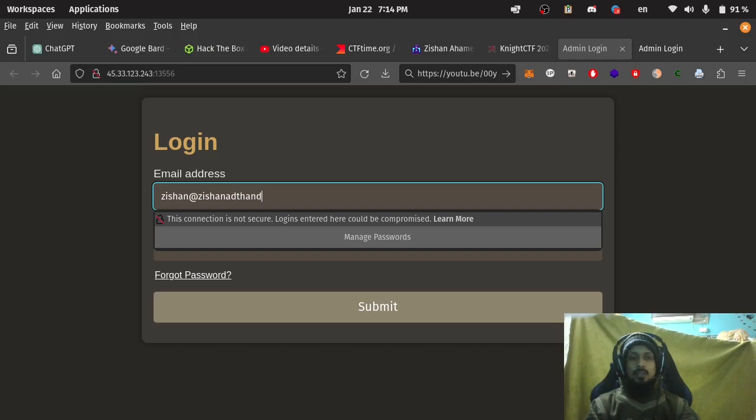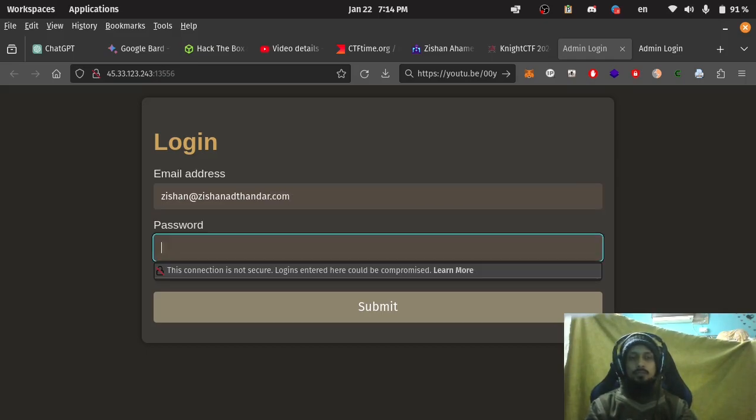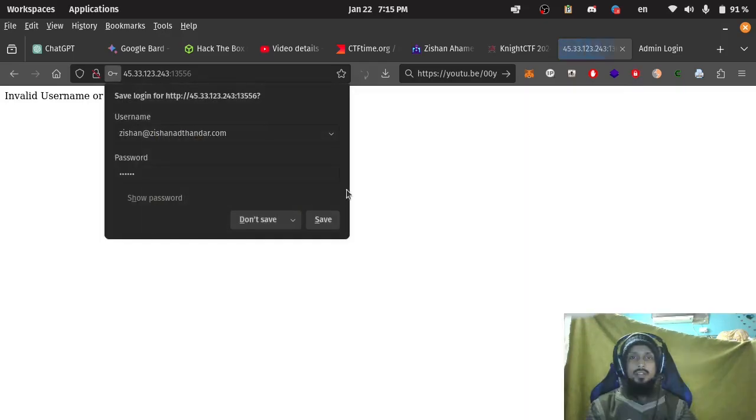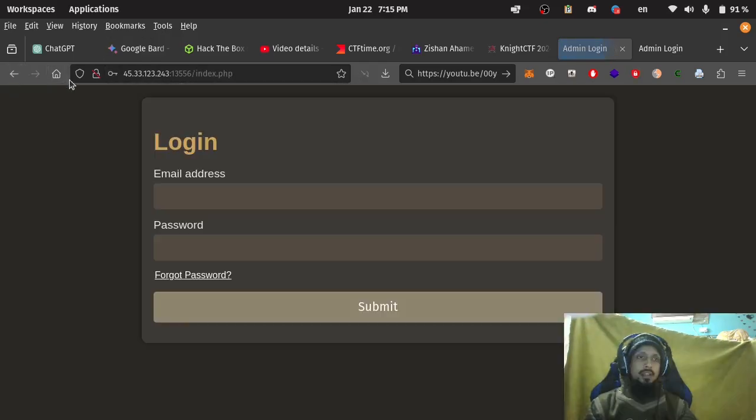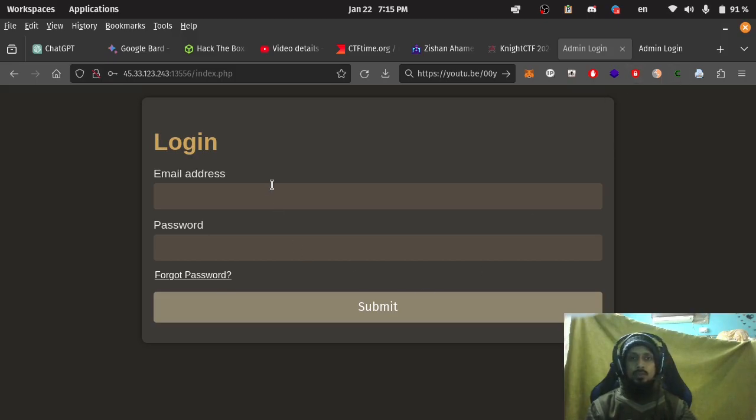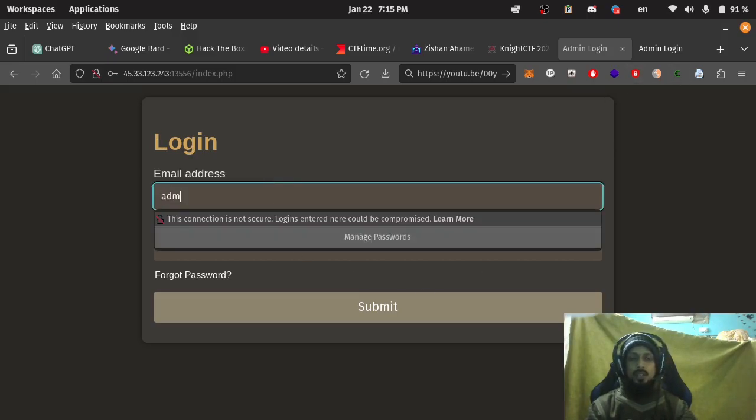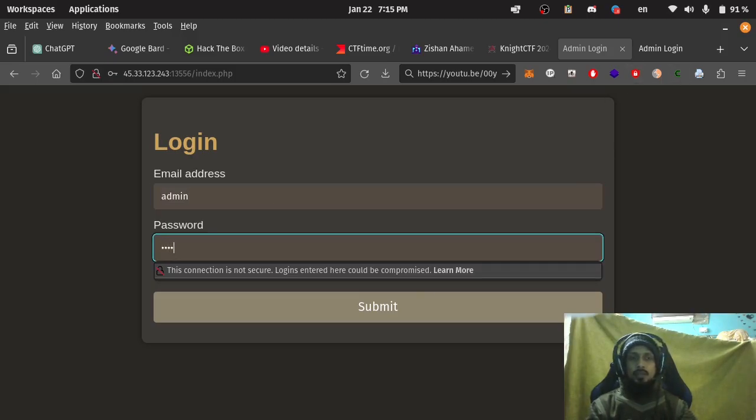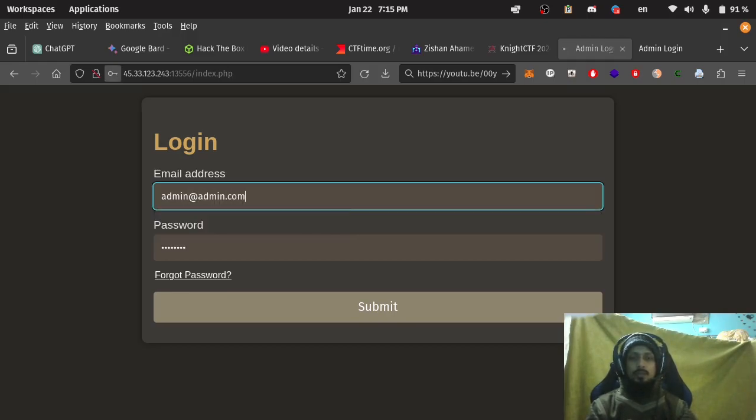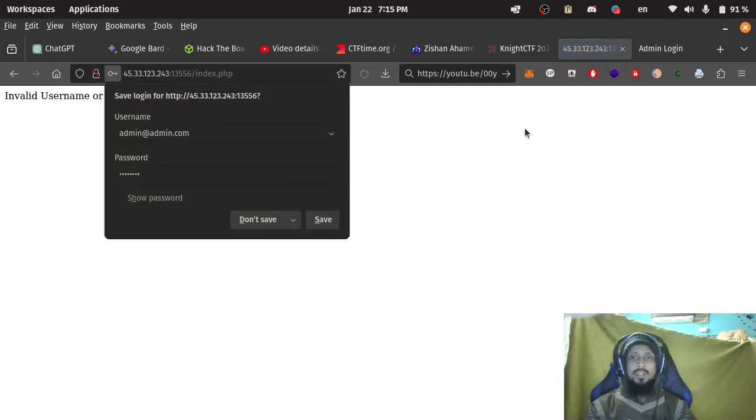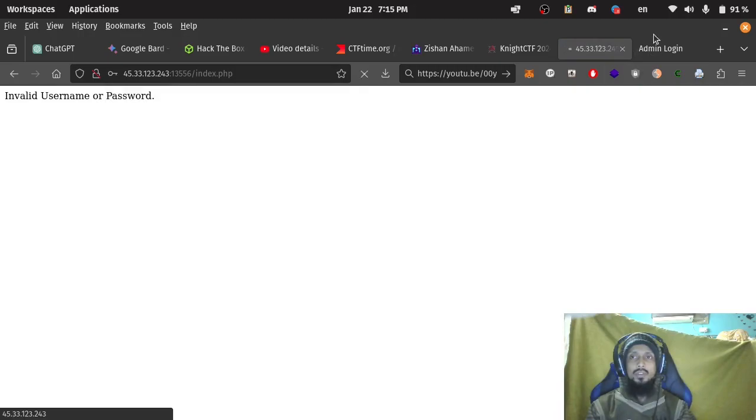gishana@thunder.com, password gishana@thunder.com. Invalid username and password. Let's try admin password. admin@thunder.com.